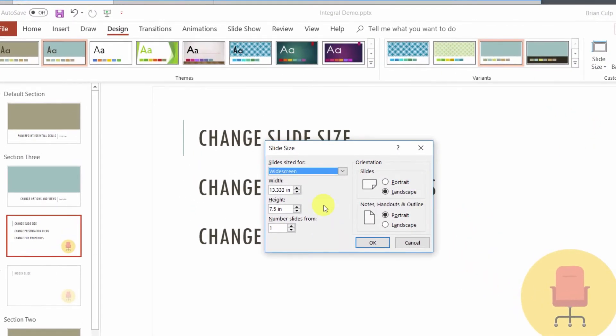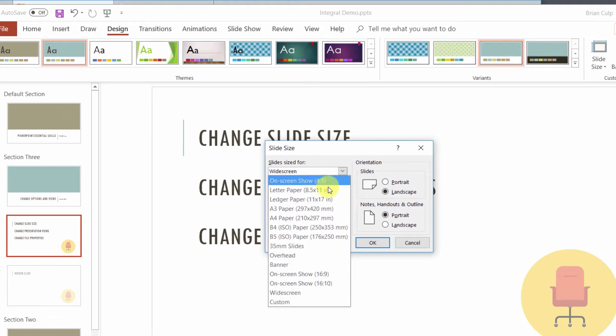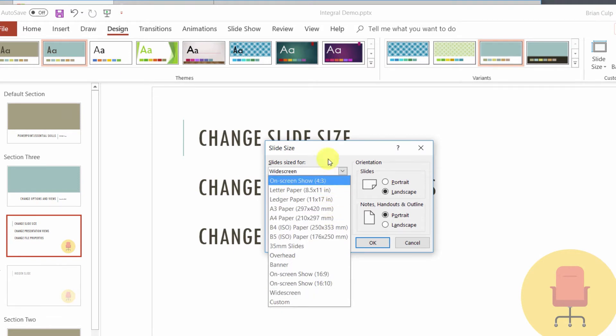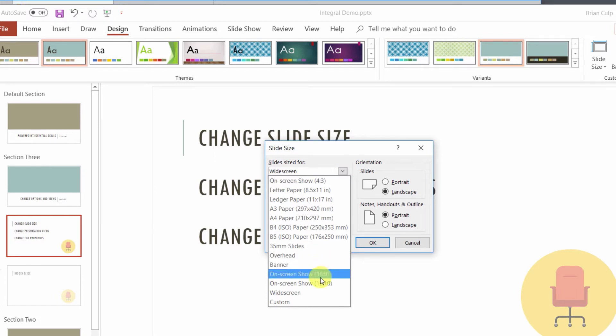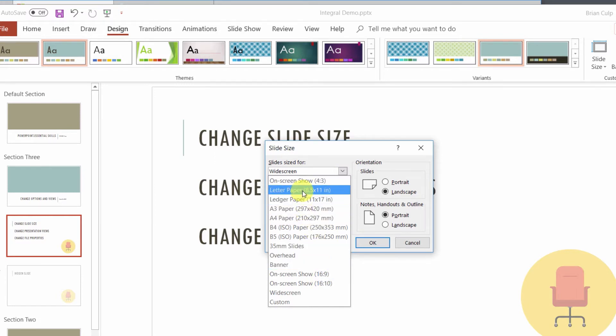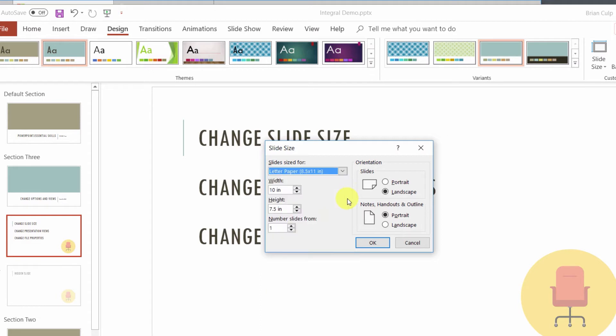So now from here, you can click on this dropdown and choose from several different varieties, and the slides will be sized for, and then you can choose from this list. If you're designing your slides to be printed and distributed in printed format, then maybe it makes more sense to create your slides so that they show up nice on 8.5 by 11 inch paper. And so you can see then, when I make a selection here, the width and the height changes.